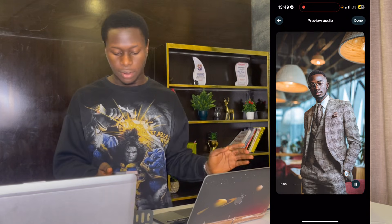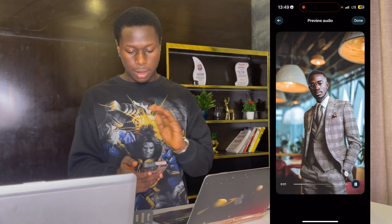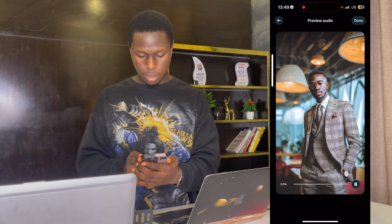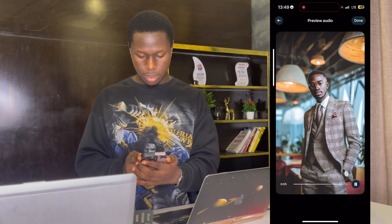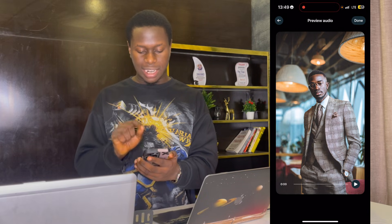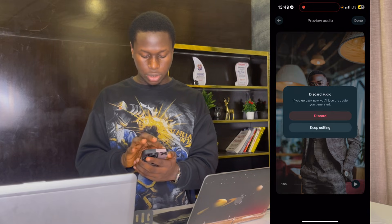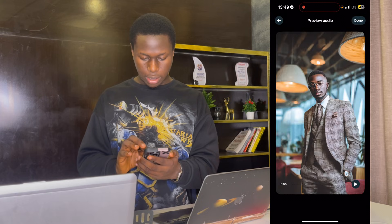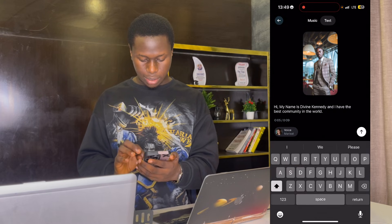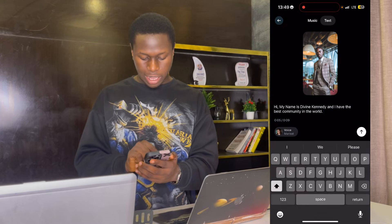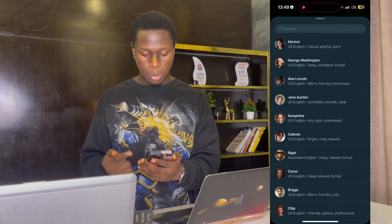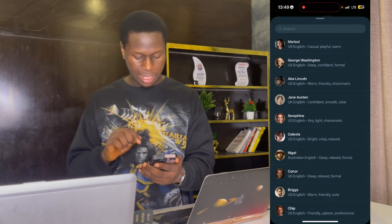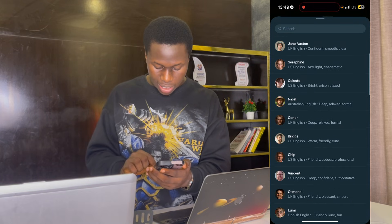The character says: 'Hi, my name is Devine Kennedy, and I have the best community in the world.' That was a lady's voice — let me go back and change it. I'll discard and click on the voice option to put a male voice. You can see there's UK English and US English, and if you scroll down, there are different characters you can use.